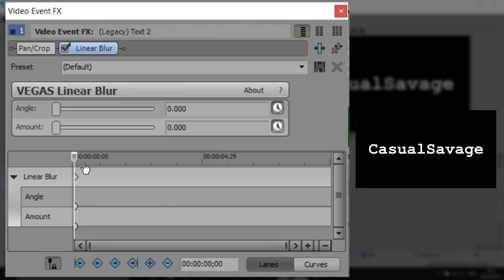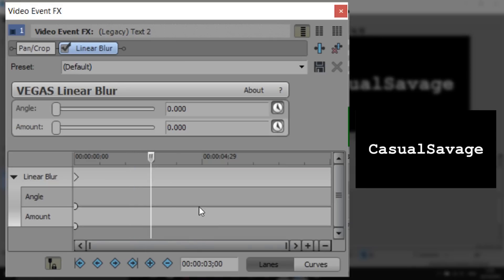And we're going to come across on our timeline as you can see here this is telling us the time we're currently at 2 seconds. I'm going to go to 3 seconds and I'm now going to add a keyframe.